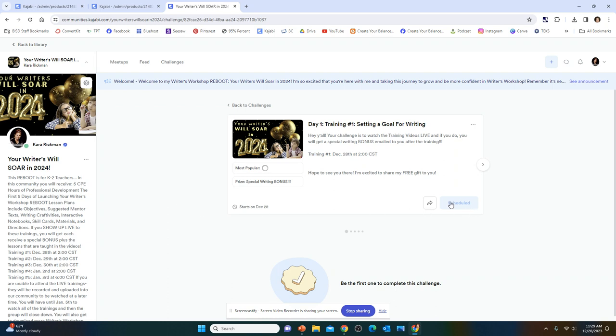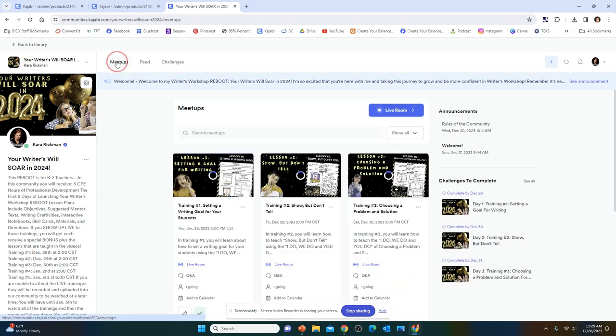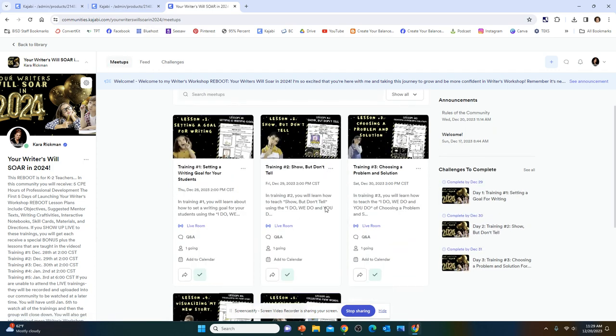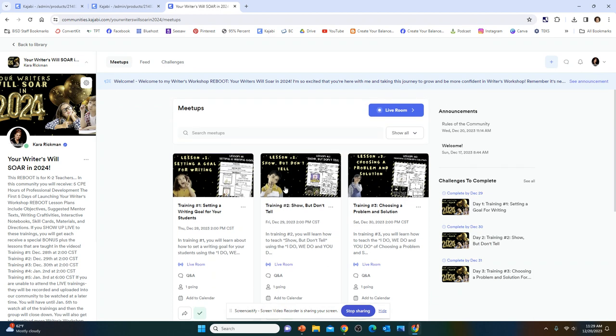You can also click on the Challenges, and then you can accept the challenge. And then you can click on the meetups, and you can attend and add it to your calendar. That would be amazing.